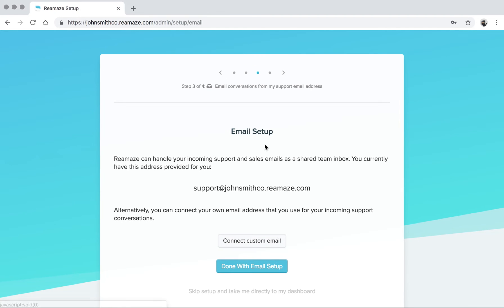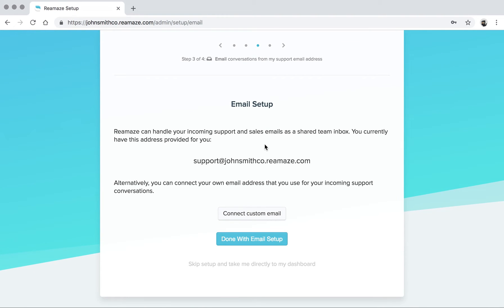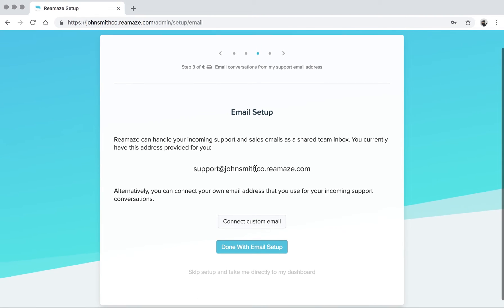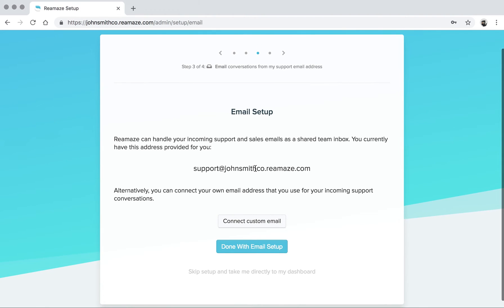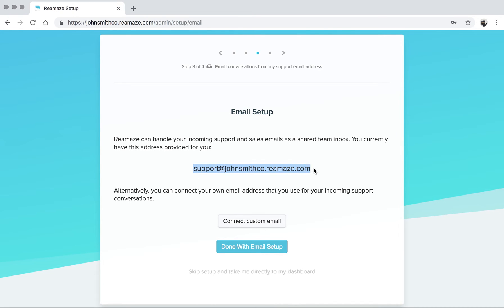On step three is email setup. By default, when you first create a Reamaze account, you're given a brand associated to the business name that you picked. We also give you an email channel by default because you need to have an email channel for anything to work. The way email works with Reamaze is really straightforward. It's basically email forwarding. If you're using Gmail, just go into the settings option, go to forwarding slash IMAP or POP.